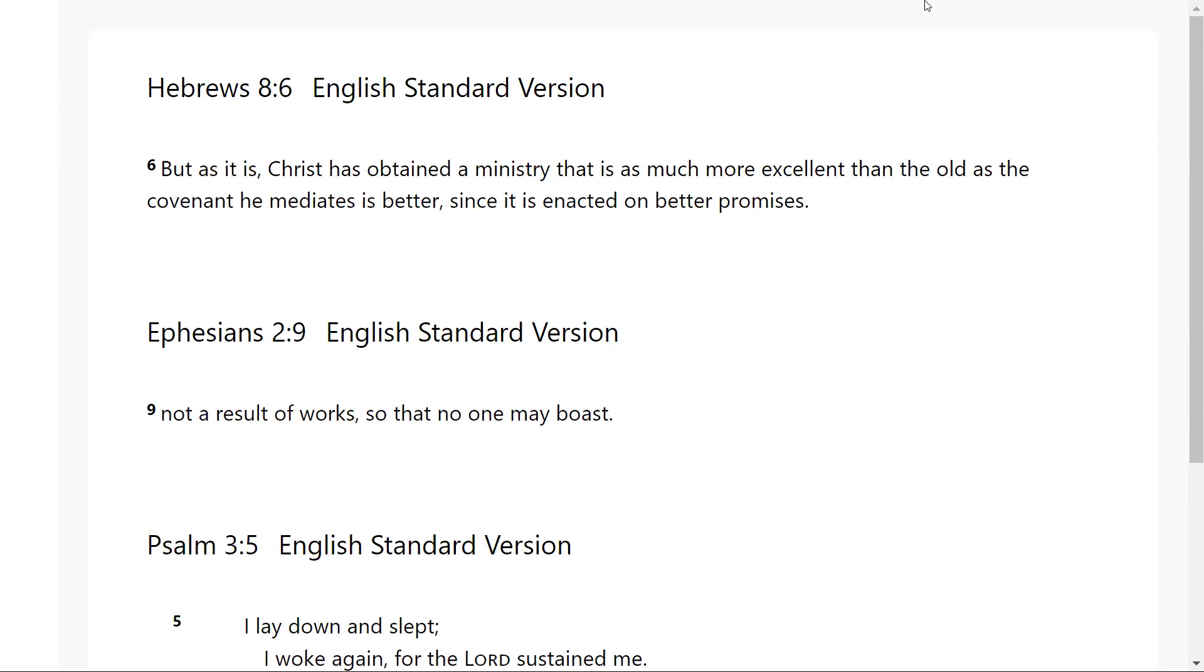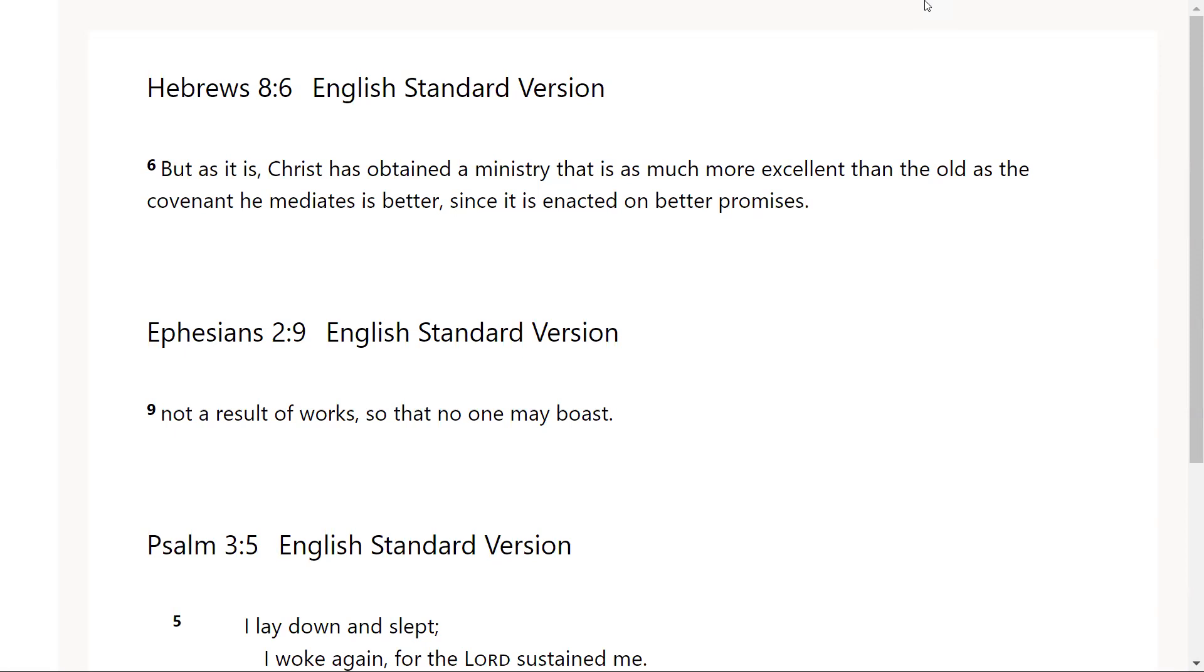And so he then mediates this new covenant as his job forever is to be high priest of high priests, mediating and enacting this ministry. And so it says that is as much more excellent than the old as the covenant he mediates is better. And so he knows that what he has to offer us is so much better than the old covenant.